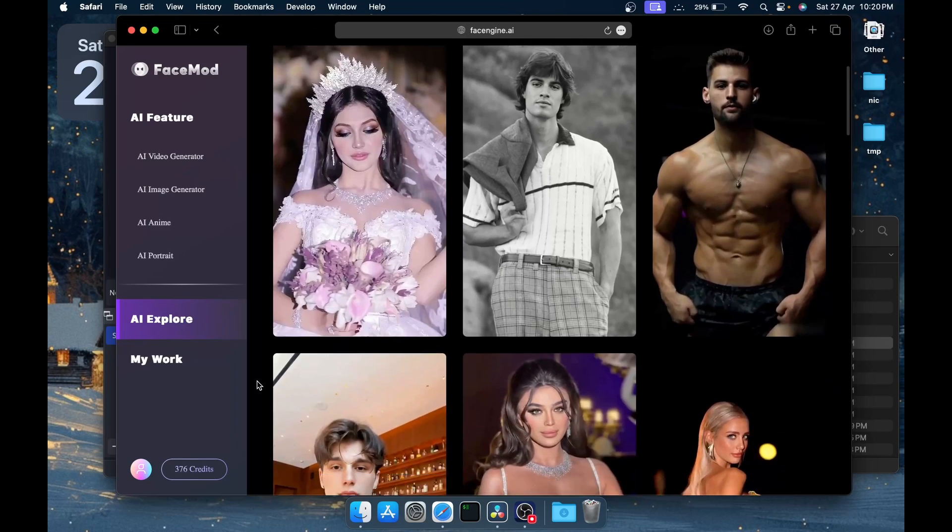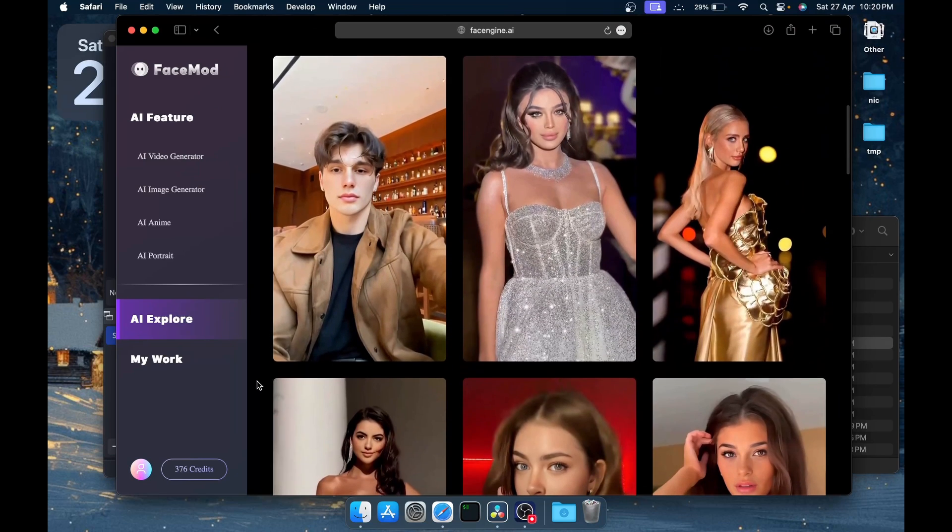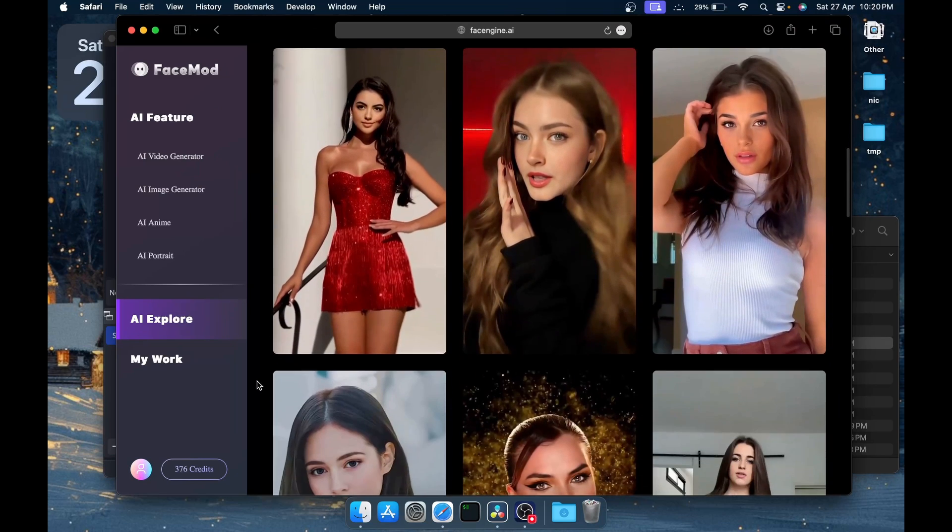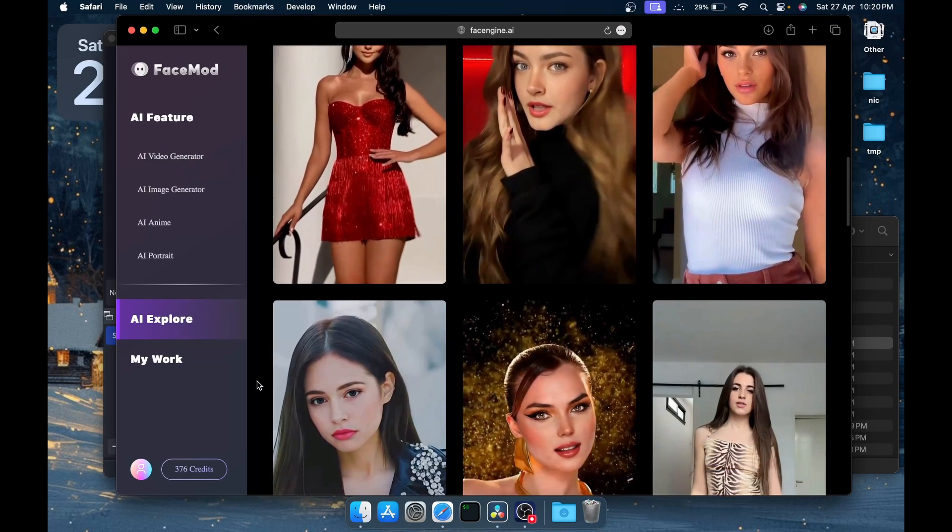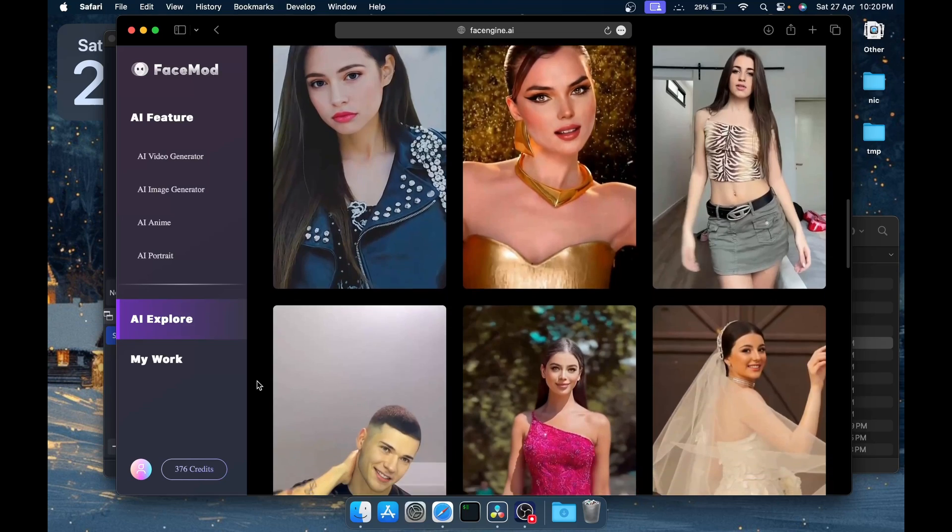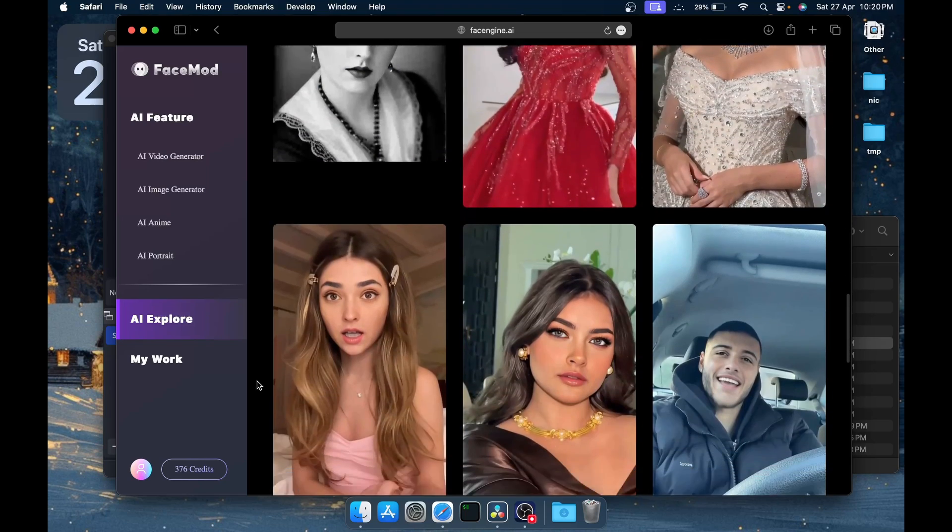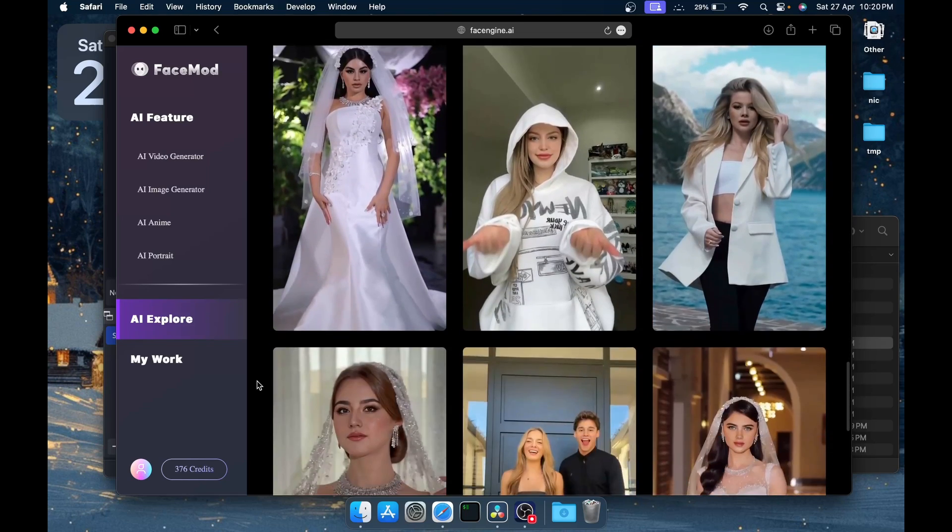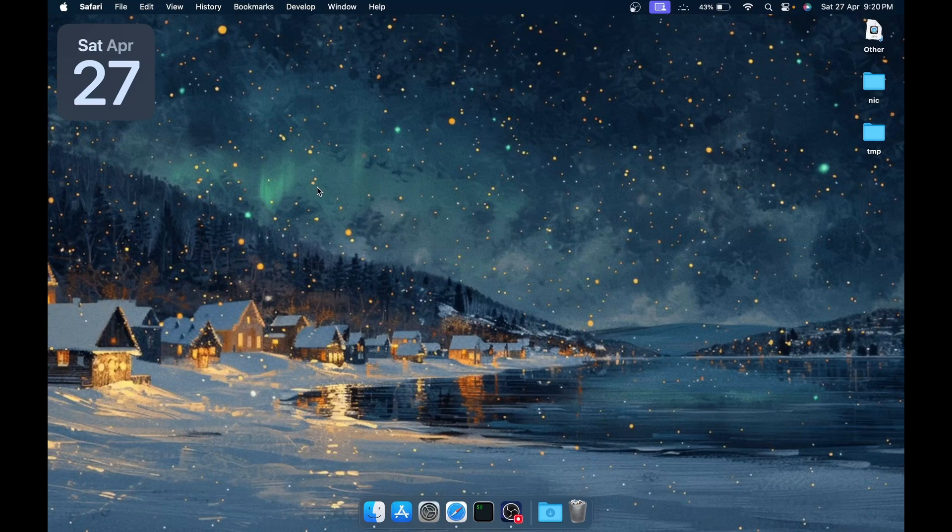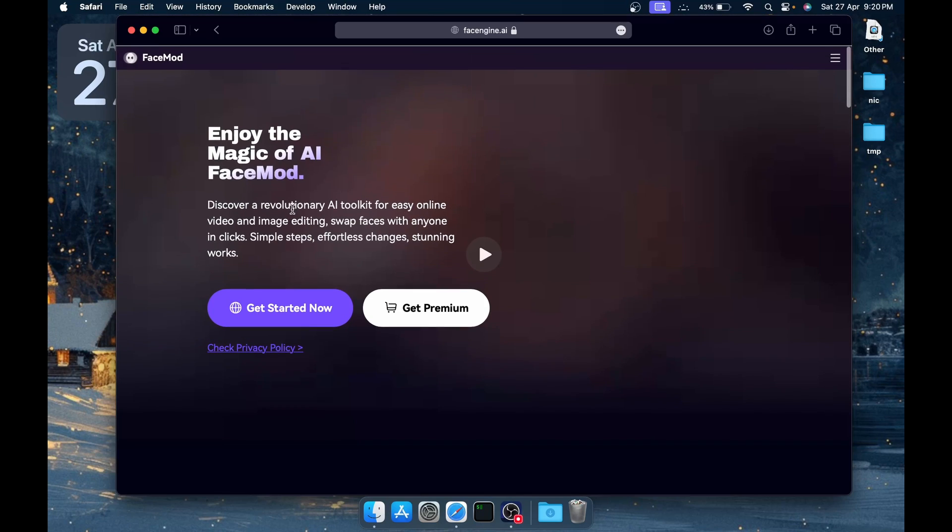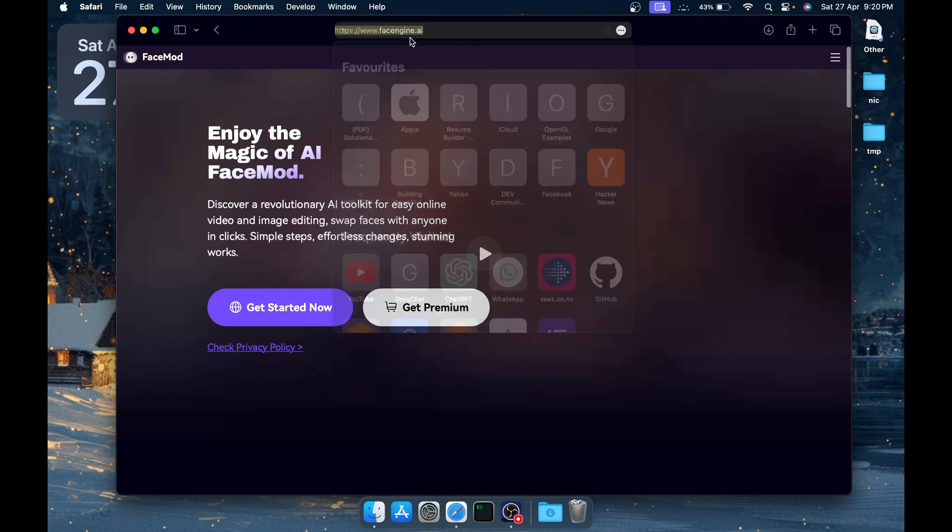Additionally, FaceMod offers a massive amount of templates or high definition effects and high performance rapid generation. So without any further ado, let's see what FaceMod is all about.